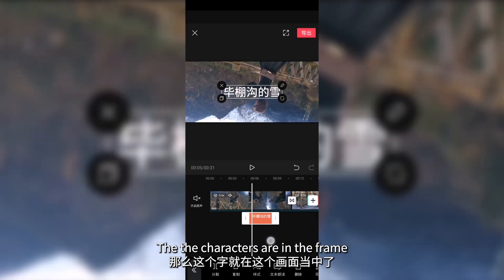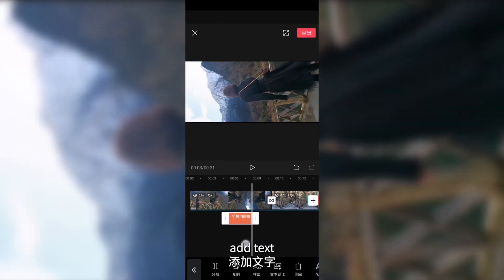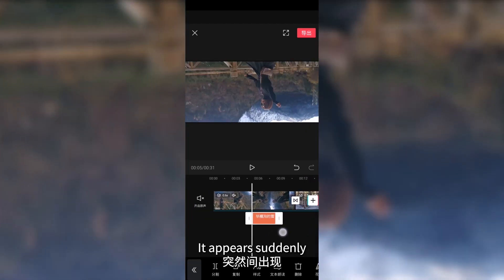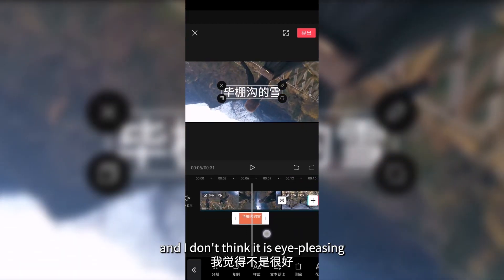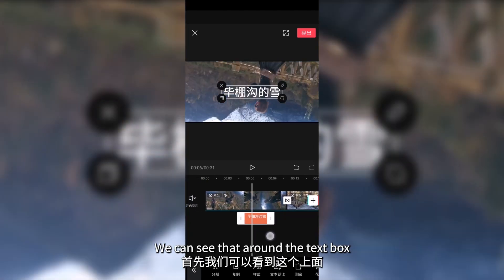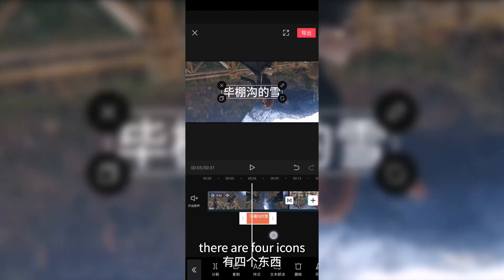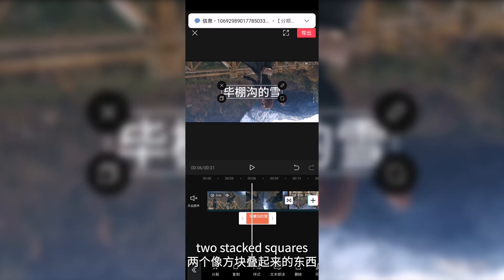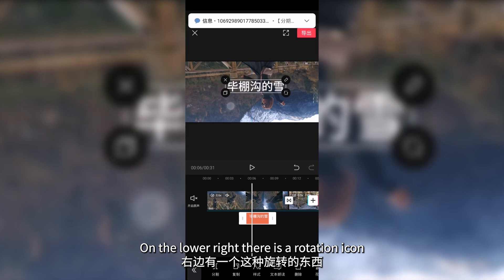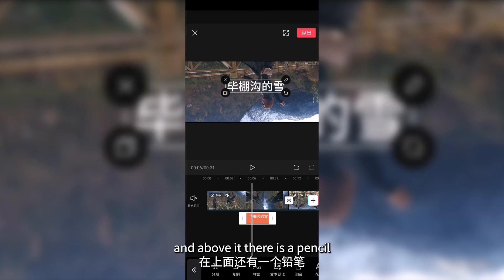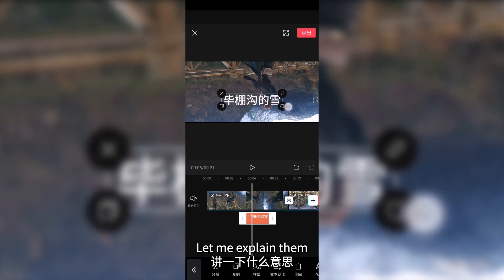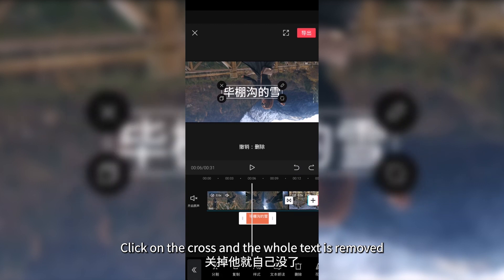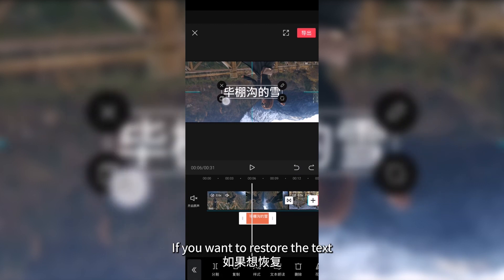The characters are now in the frame. The text appears suddenly and is not eye-pleasing — we can modify it. Around the text box, there are four icons: a cross to delete the text, two stacked squares on the bottom left for copy, a rotation icon on the lower right for zoom and rotation, and a pencil above it. The cross deletes the text; clicking on copy creates an identical text box below.